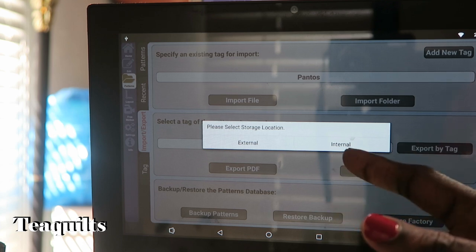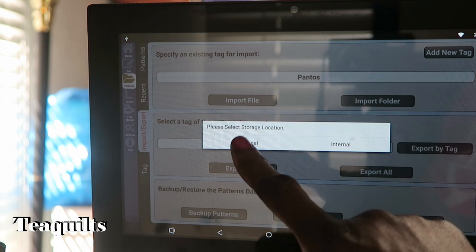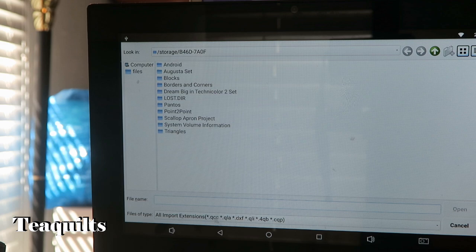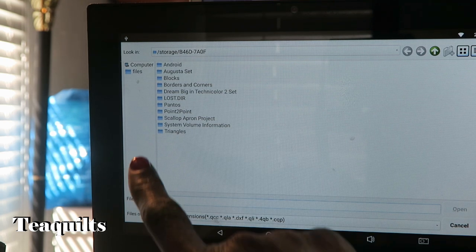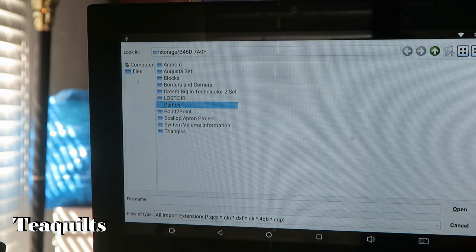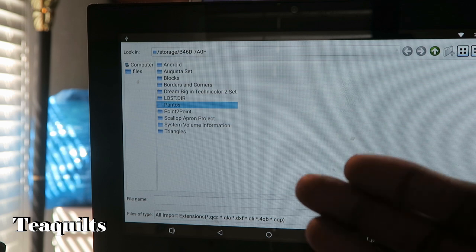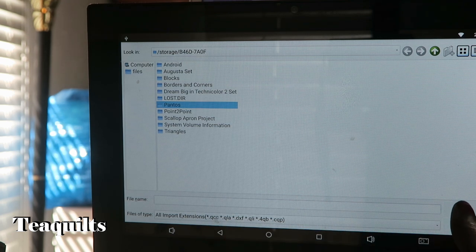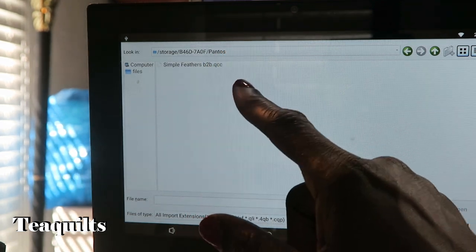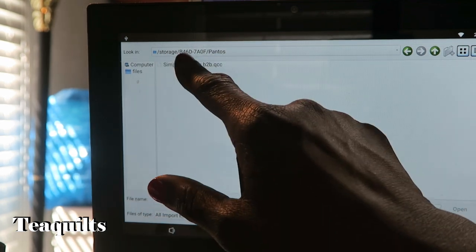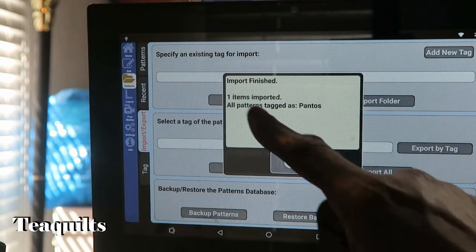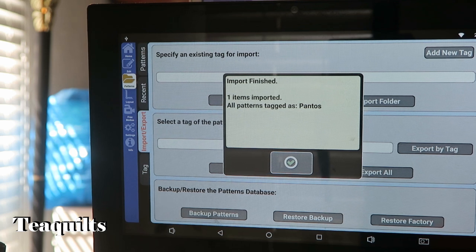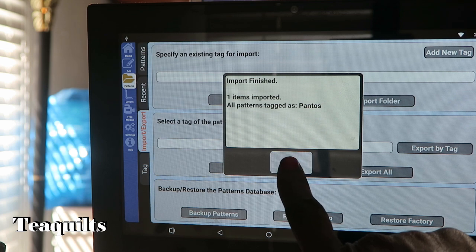It's asking where the file is located — it could be on the tablet (internal) or we have it on a USB, so we're going to select External. It's pulling up the files from my external USB and automatically went to that. I'll go to the Pantos folder — if I just wanted to upload that folder I wouldn't have to do the next step, but I'm going to open that folder to select the specific file I want. I'll tell it to Open, and it says: import finished, one item imported, all patterns tagged as Pantos. I'll hit the check mark.